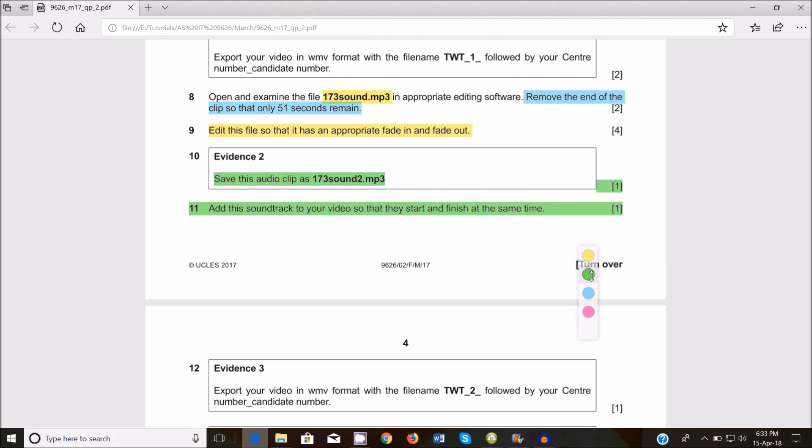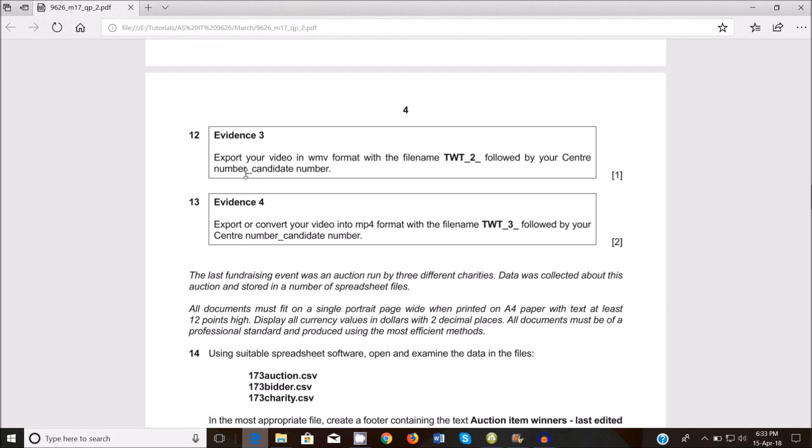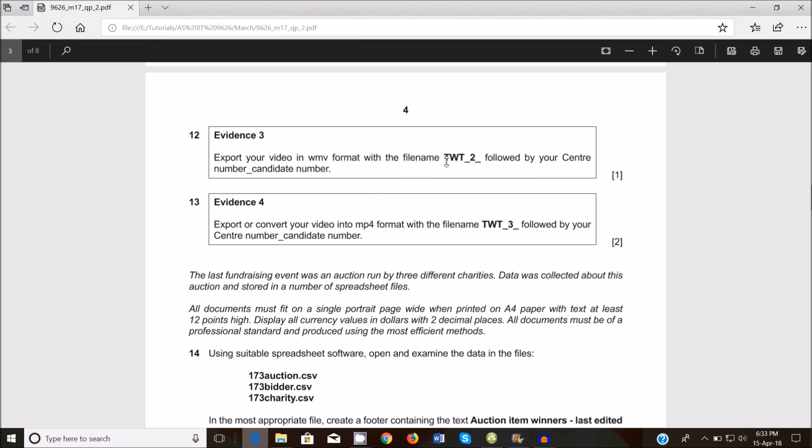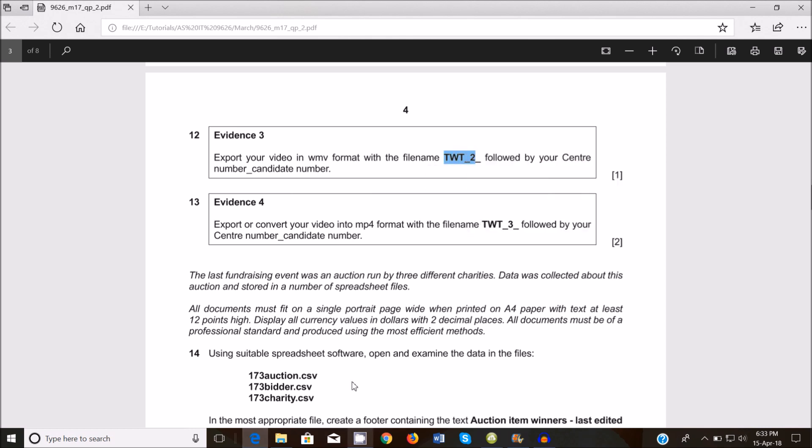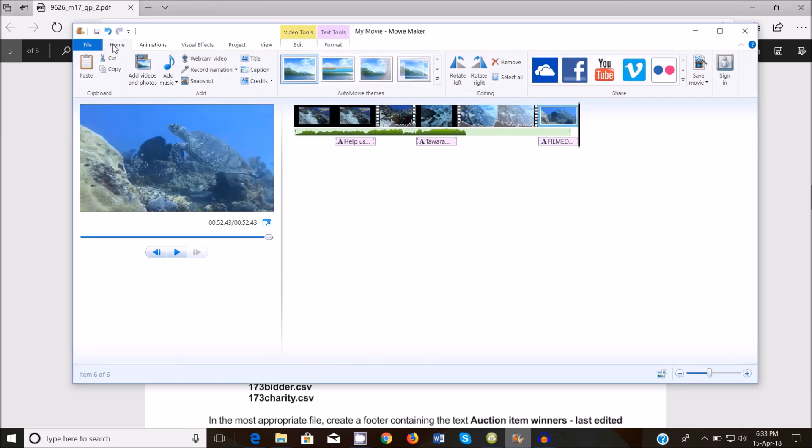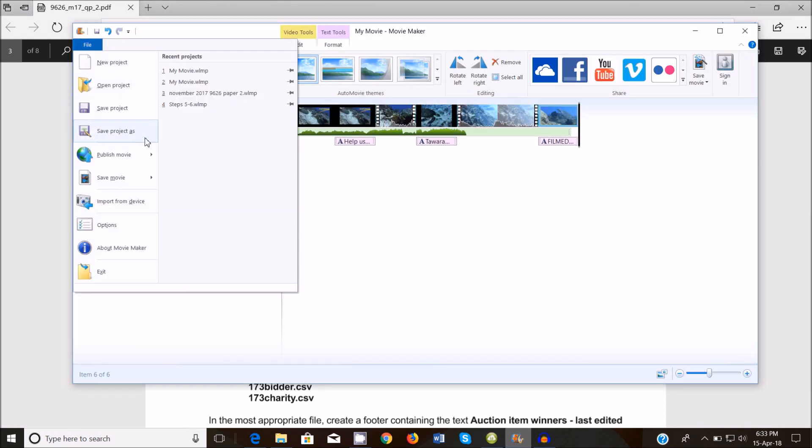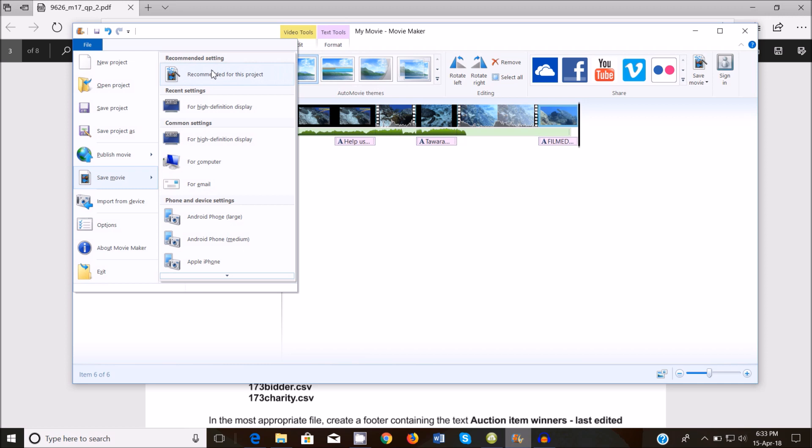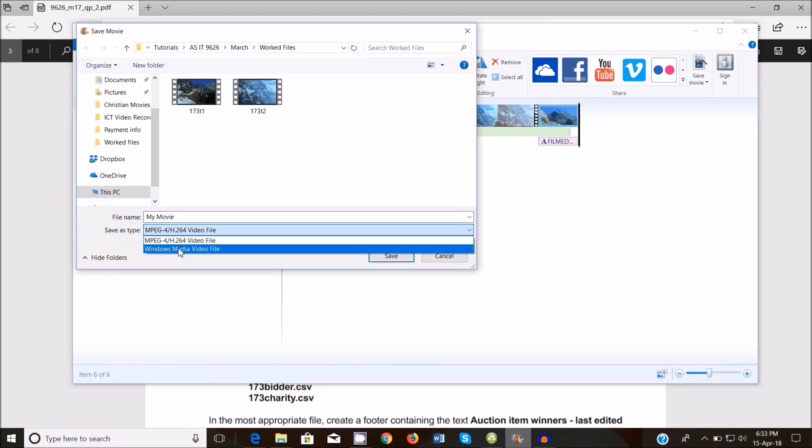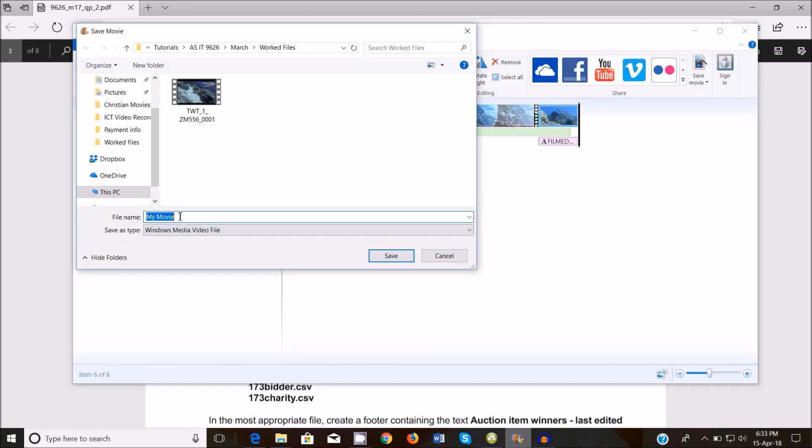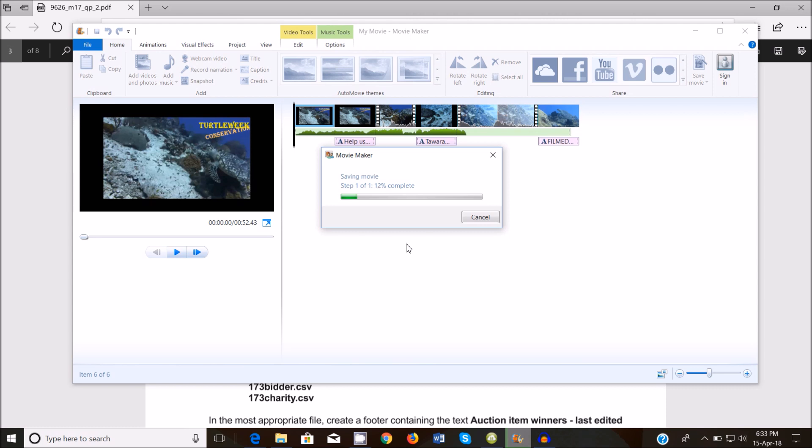Next, export your video in wmv format with the file name. Just I'm just going to copy this and go to export the video file, save movie as recommended for this setting and change it to this one. Paste this and put underscore zdm 556 and 0001. All right, so wait for it to finish being exported.